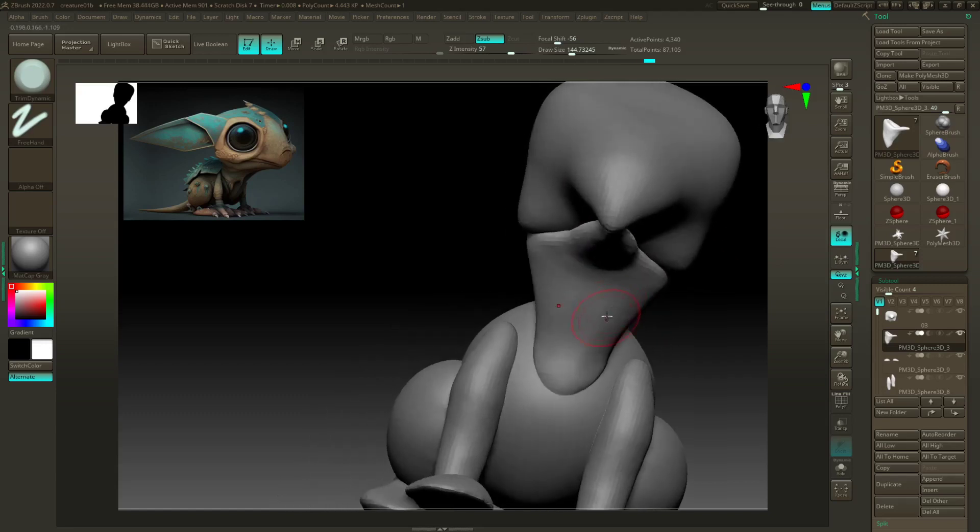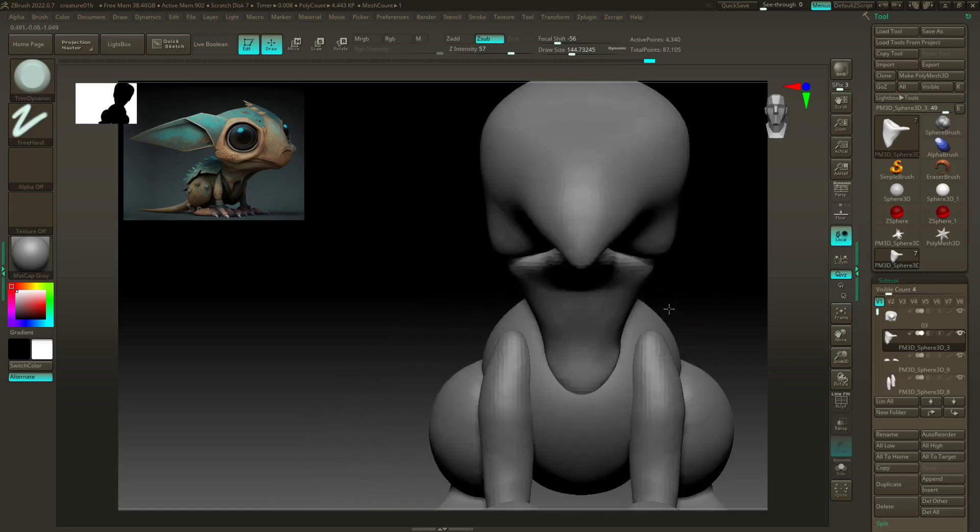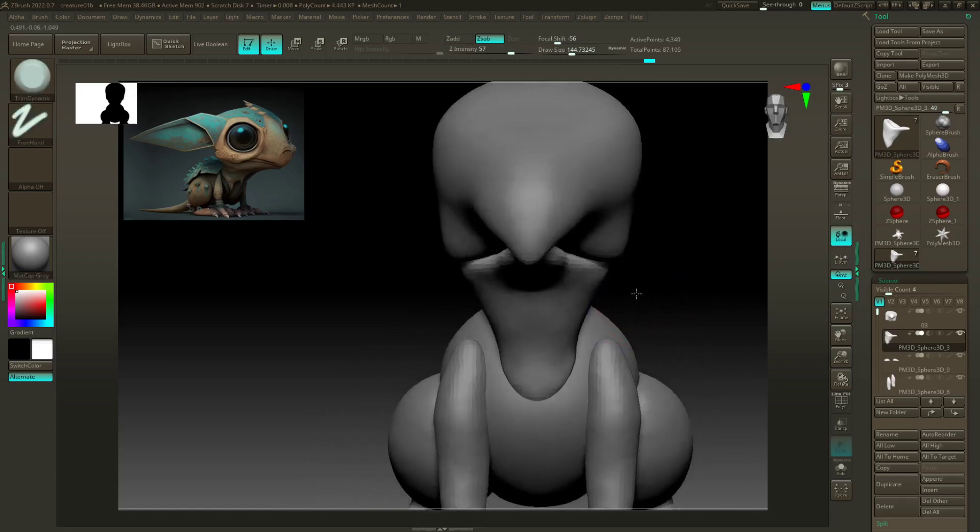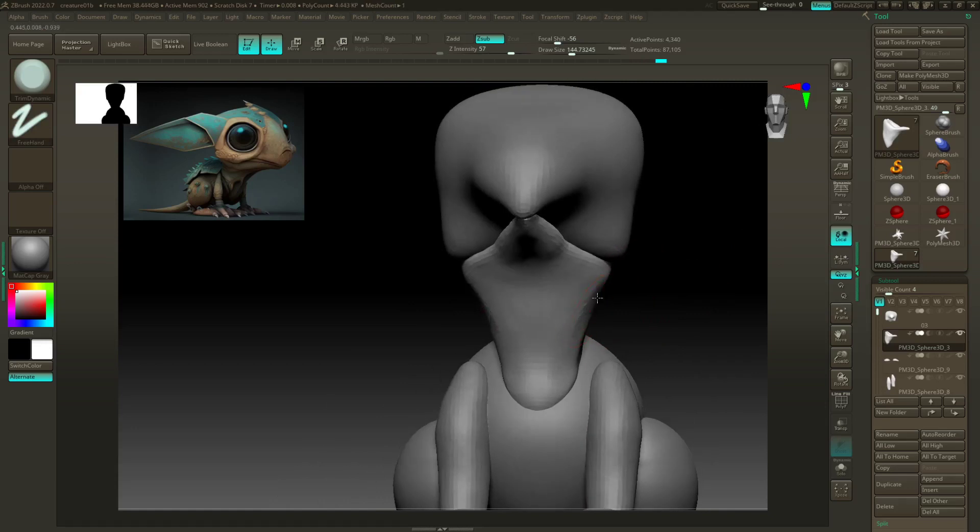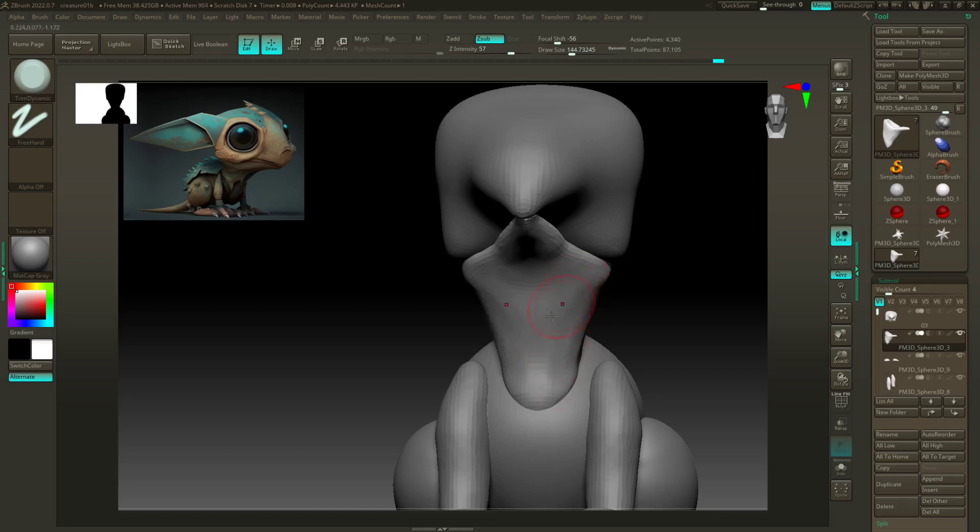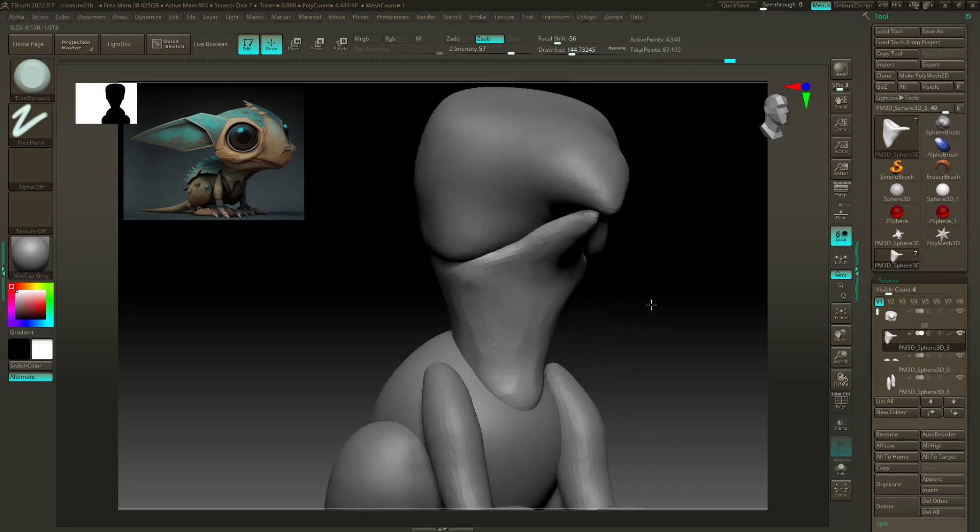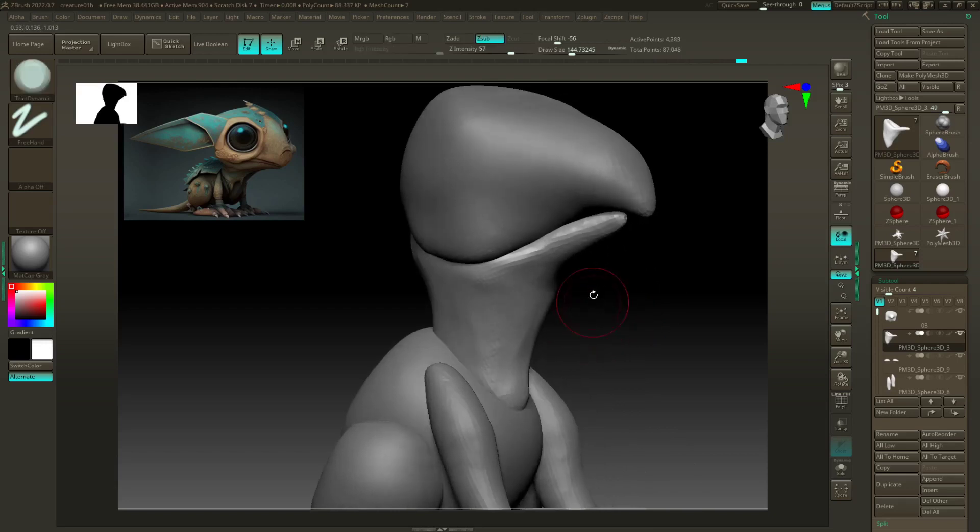Creatures really aren't my specialty, but honestly you should be able to do anything in 3D as a modeler. So I've definitely done them before, it's just not the thing that I enjoy the most.